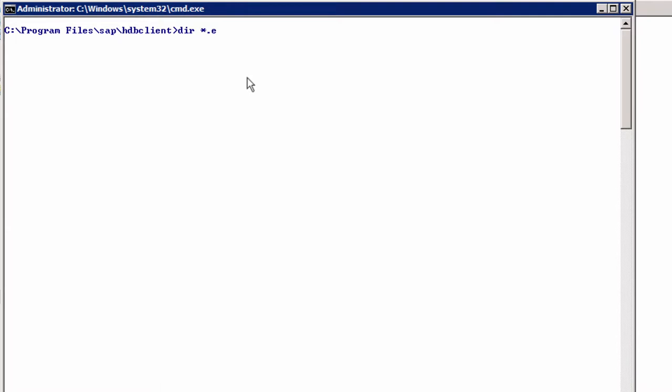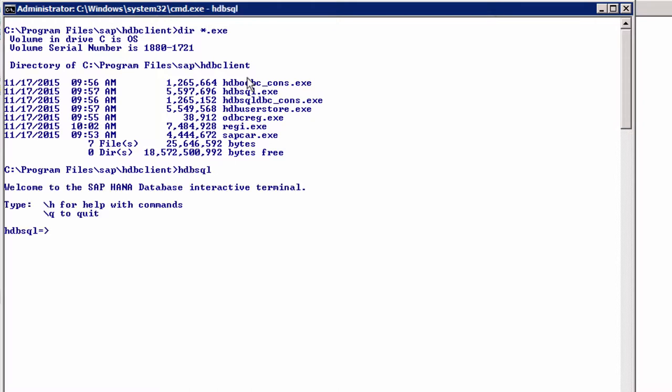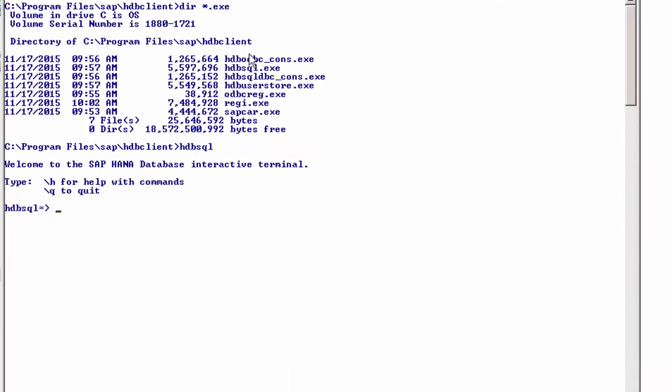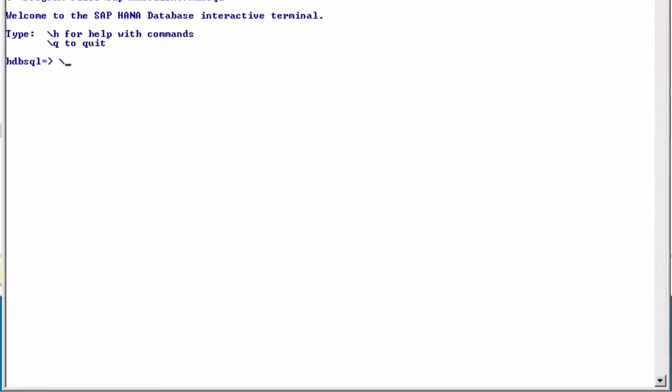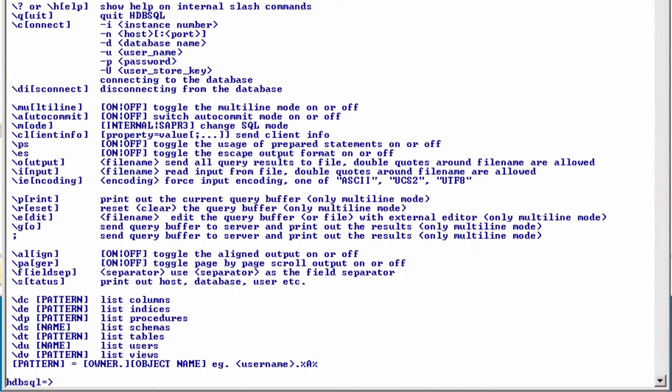Then with the dir command we can list the executables. I am using star dot exe here to filter, and number two on our list is hdbsql. We can just run it. Welcome to the SAP HANA Database Interactive Terminal. Type backslash h for help or backslash q to quit. Backslash h, here we have our help. Most of the commands are mnemonics, so we have q for quit, c for connect.